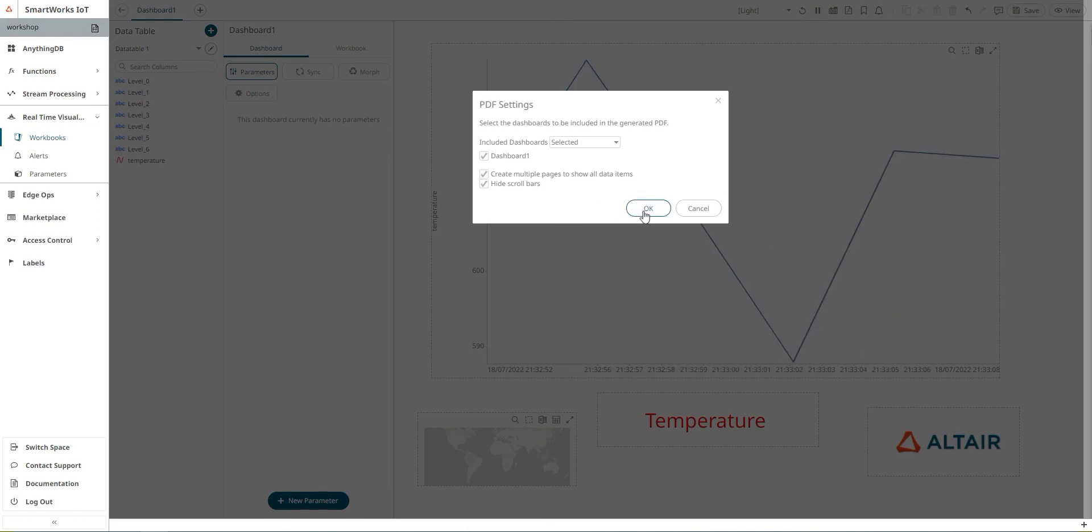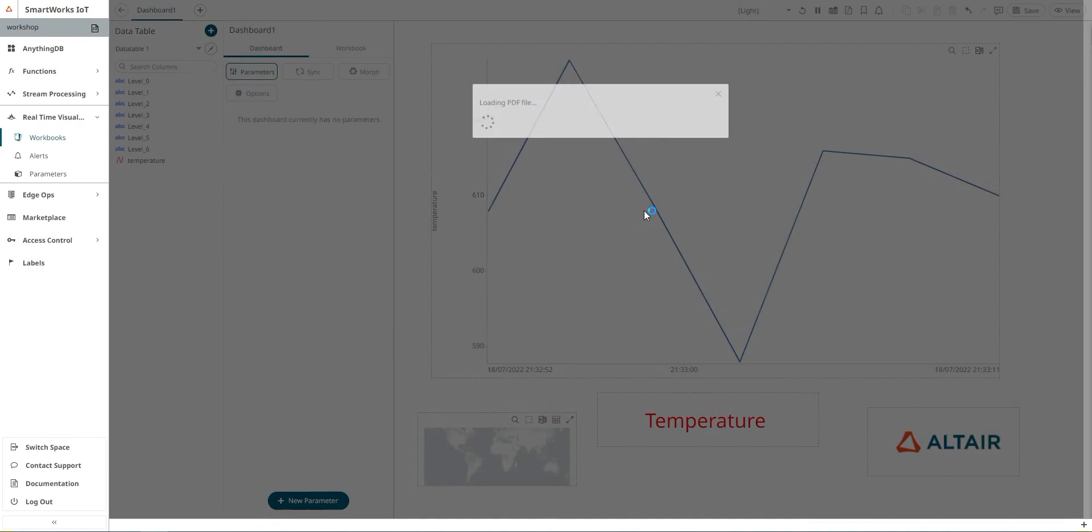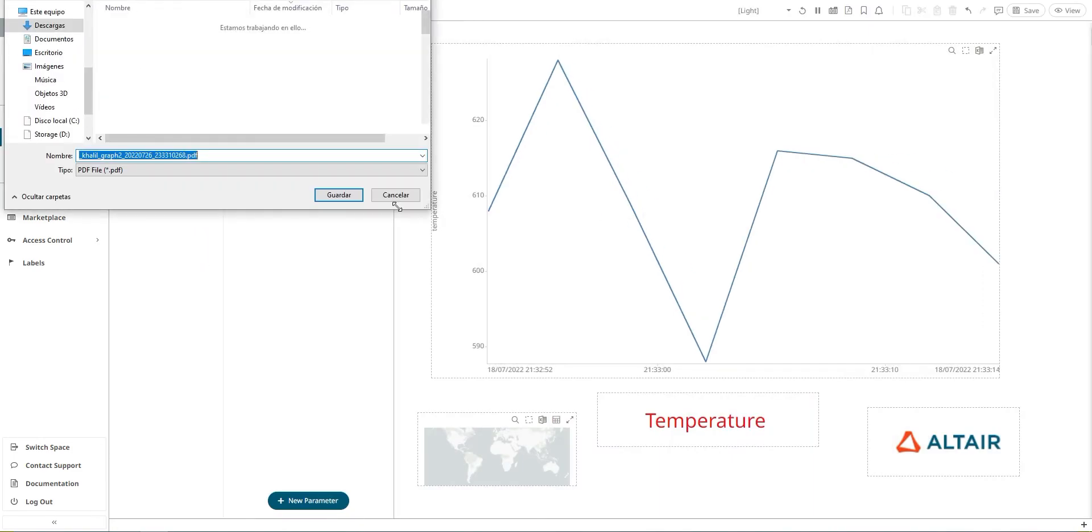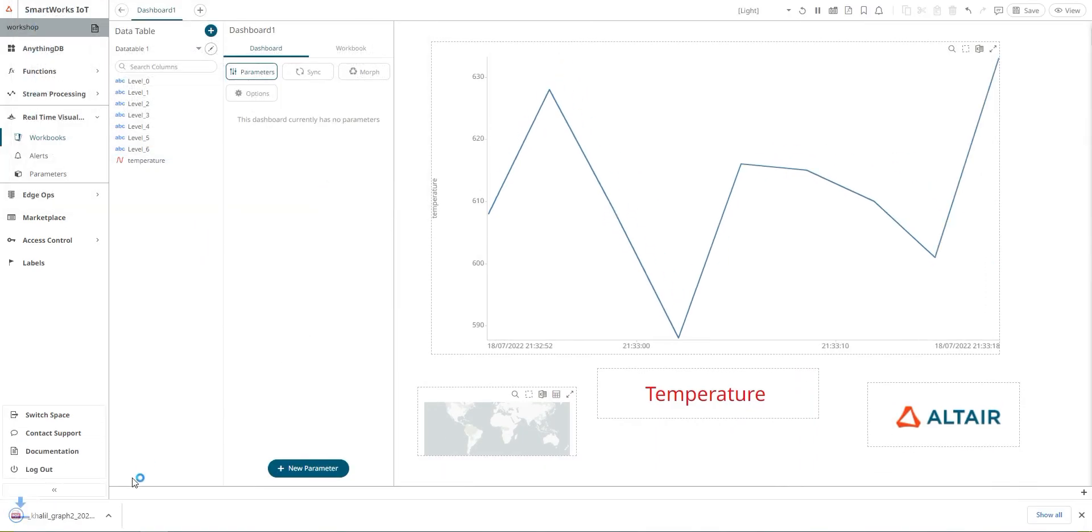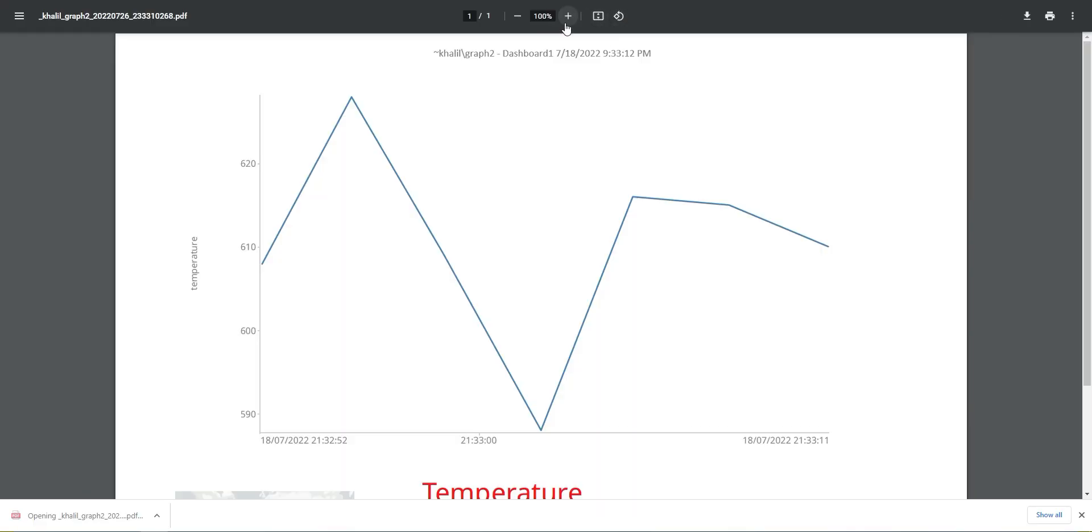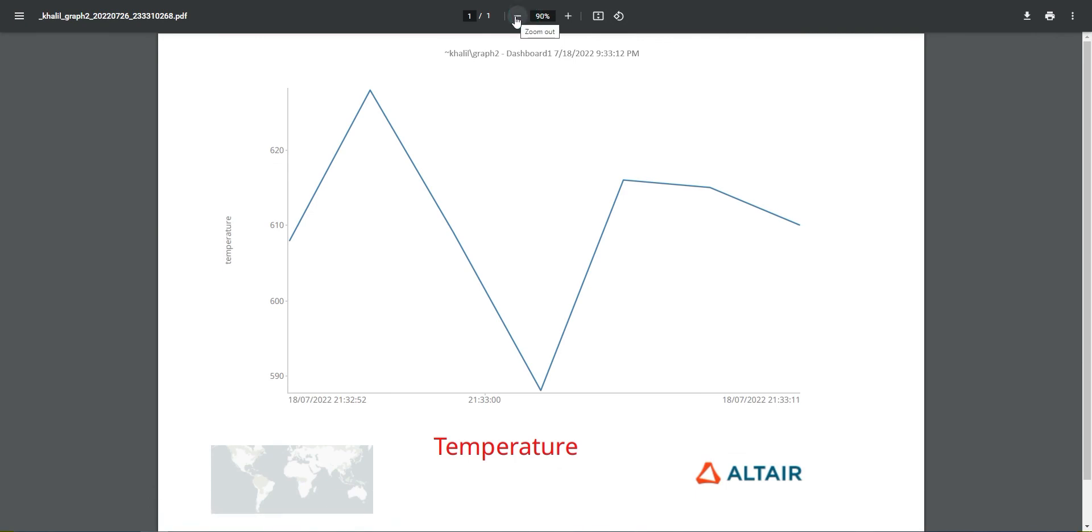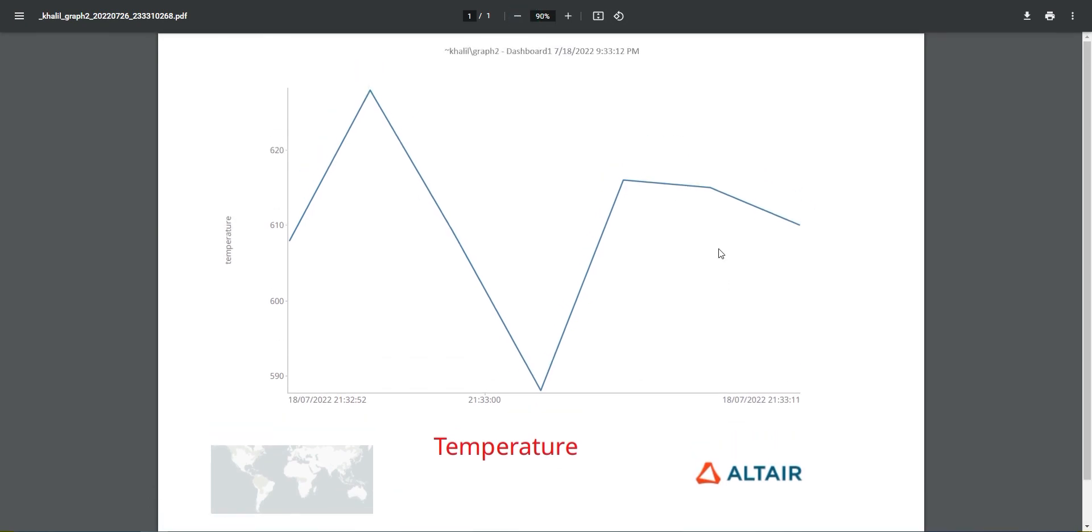And that's how you can create graphs and reports using real-time visualization.